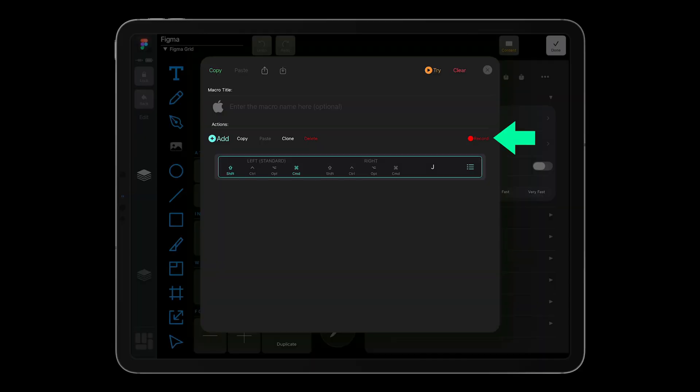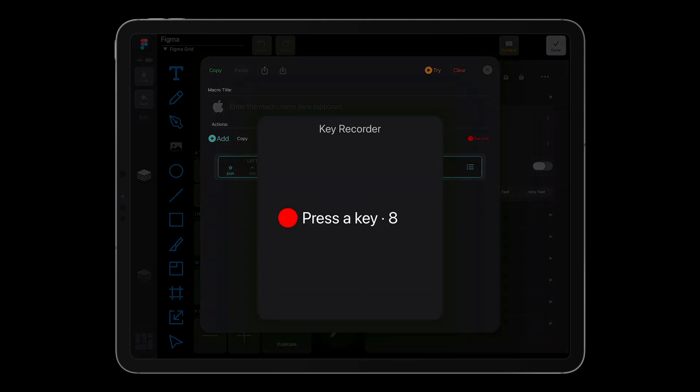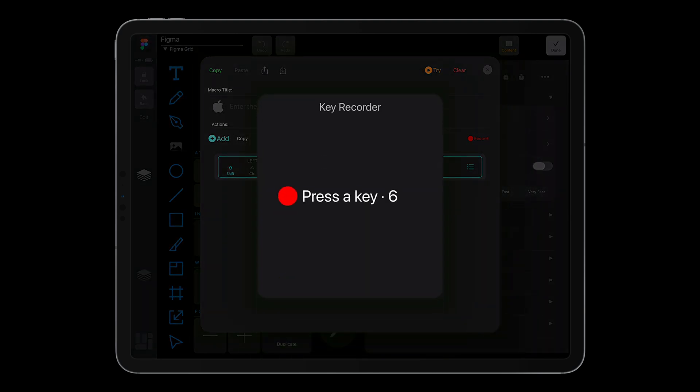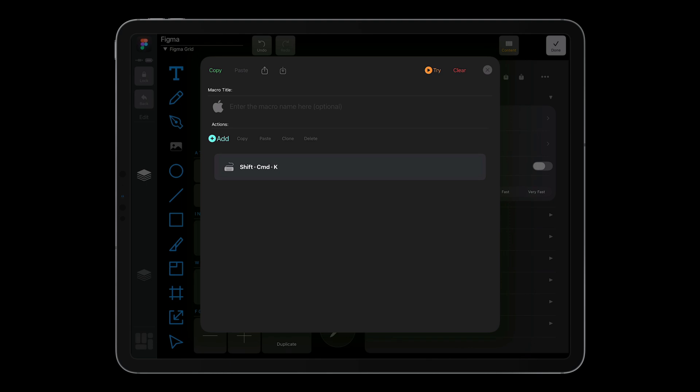And when you need something custom, use the new shortcut recorder. Simply press your desired key combination, including modifiers, and it's instantly captured and ready to assign. No manual lookup, and no guesswork.